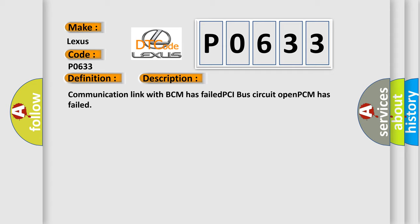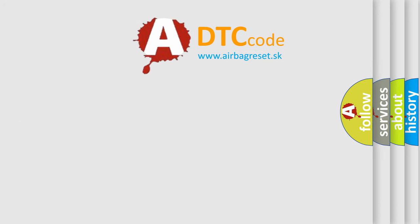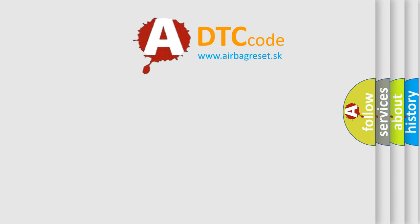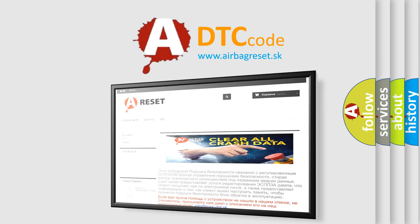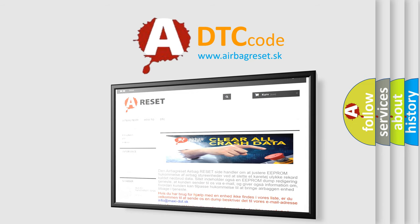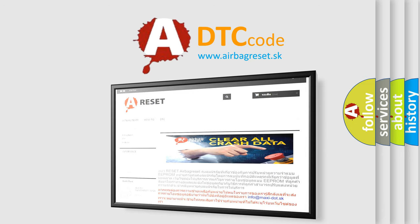The airbag reset website aims to provide information in 52 languages. Thank you for your attention and stay tuned for the next video.